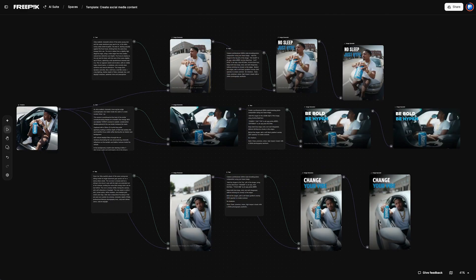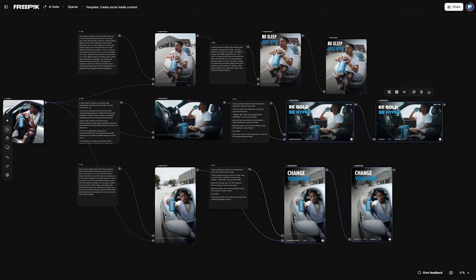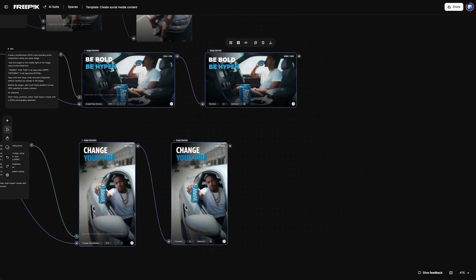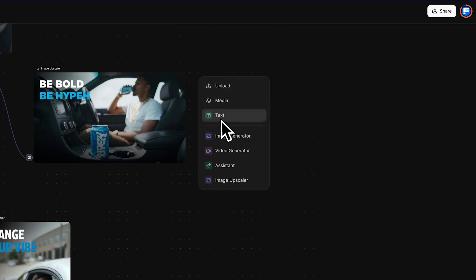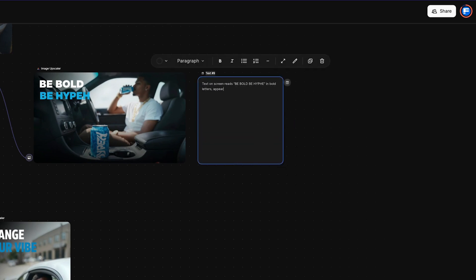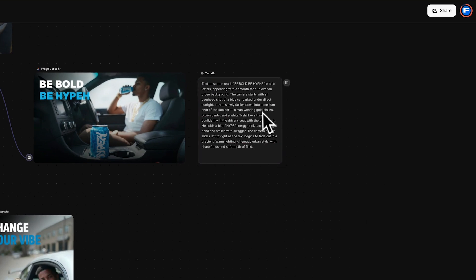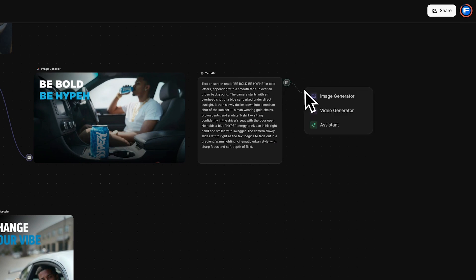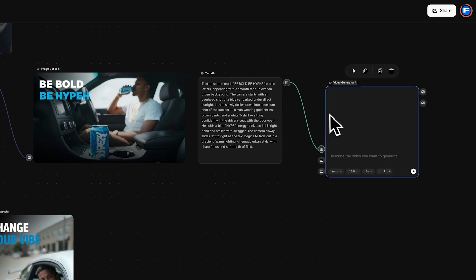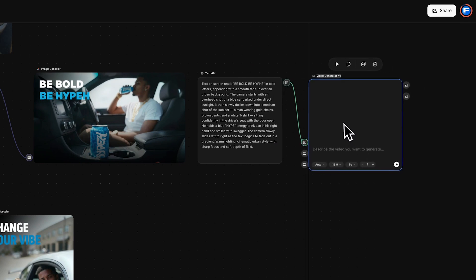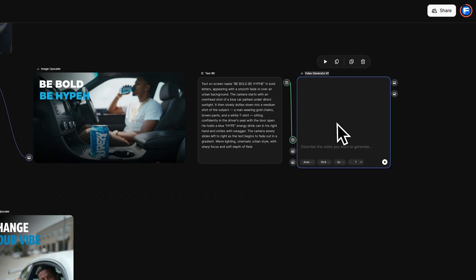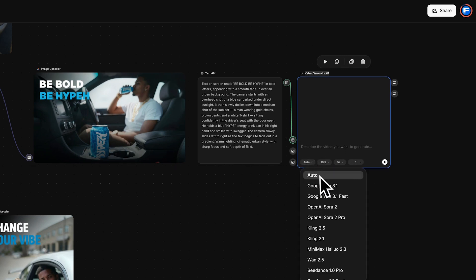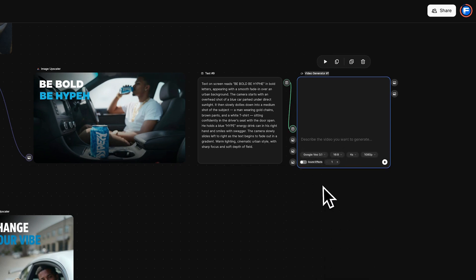The next step is to animate the images. Let's create some clips for the YouTube ad and the TikTok post. You can do this by adding a text node and describing the action. Perfect. Link to a video generator node. If you want great narrative continuity and creative control, use the Google VO 3.1 model and set it to 6 seconds, an ideal length for social media.